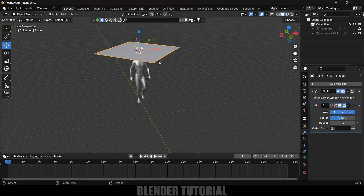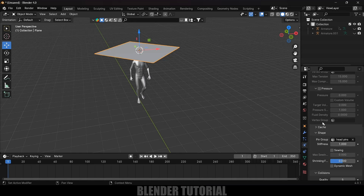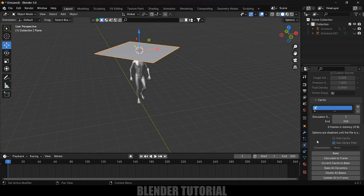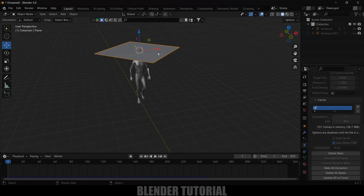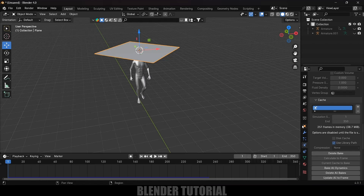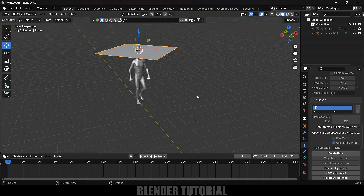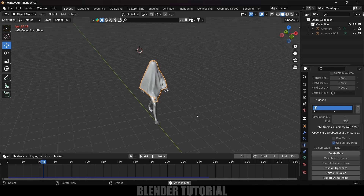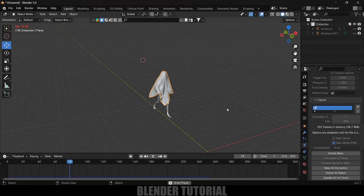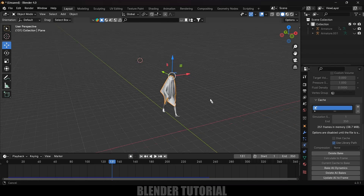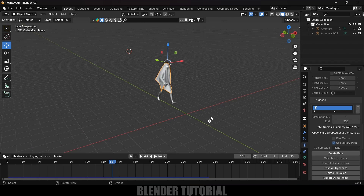Now let's bake the simulation. Select the plane, go to Physics properties, scroll to the Cache section. The simulation range is 1–250 but the timeline is 350 frames, so increase the end to 350 and click Bake All. Once baking is done, play back to confirm the cloth simulation looks correct.